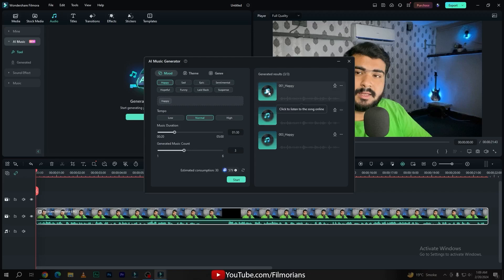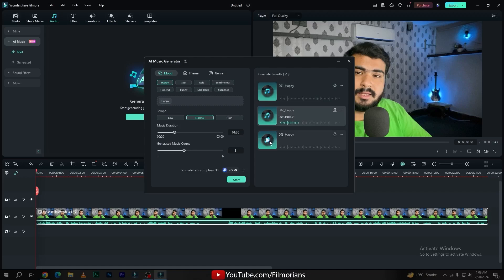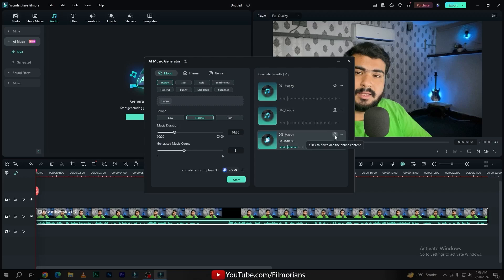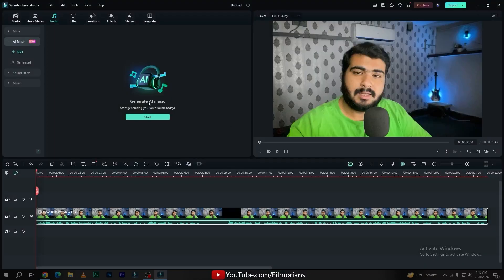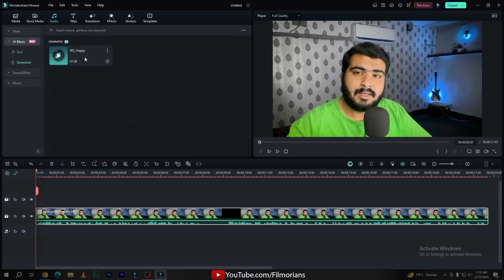Simply click on any audio if you want to listen. In my opinion, the third one is more interesting. I simply click the download button to download this music. Now my music has been downloaded. Simply turn off the AI Music Generator tool, click OK, and go to the Generated tab where we have the music that we downloaded recently.